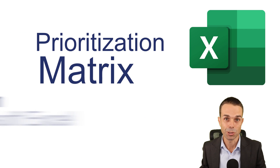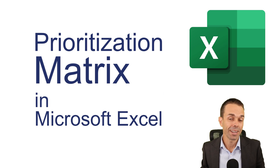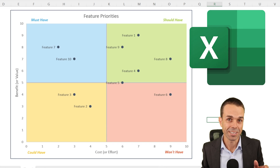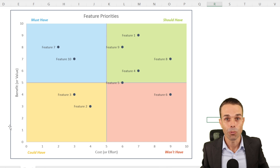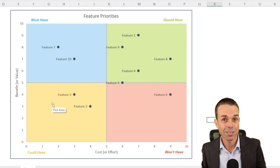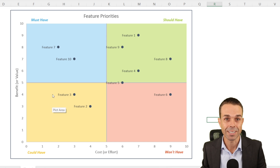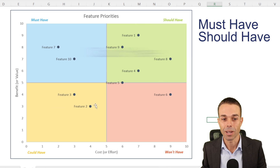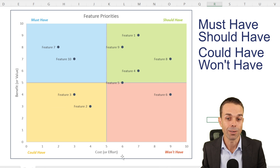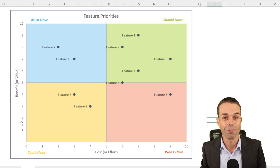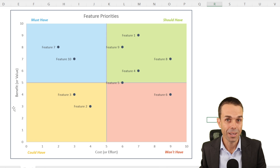Hi everyone, thank you so much for joining me today. Today we're going to create a beautiful prioritization matrix where we can prioritize the features or deliverables for our project into must-haves, should-haves, could-haves and won't-haves based on the cost or effort to deliver it and the value or benefit that we're going to get out of it.